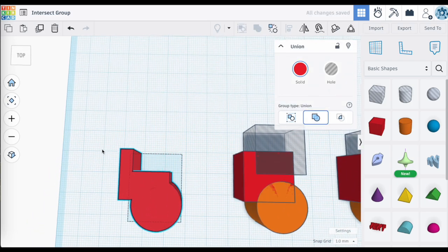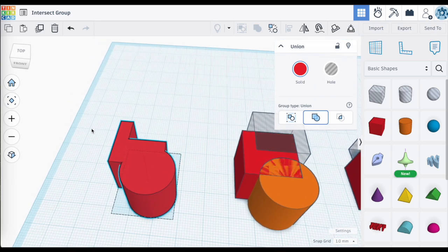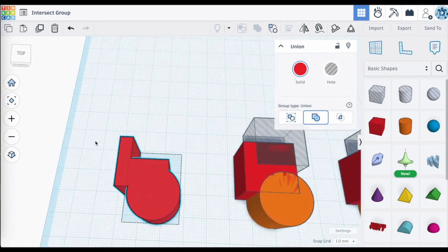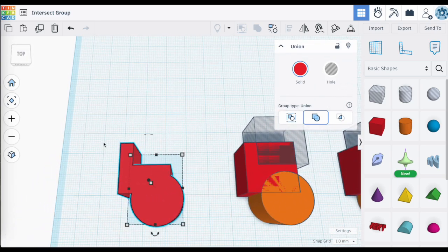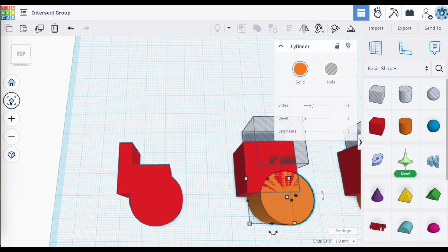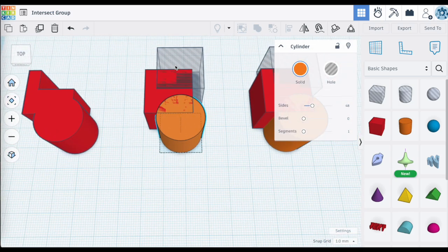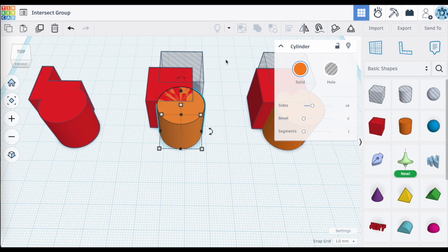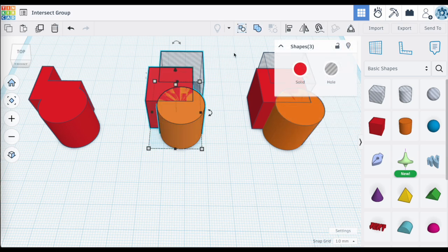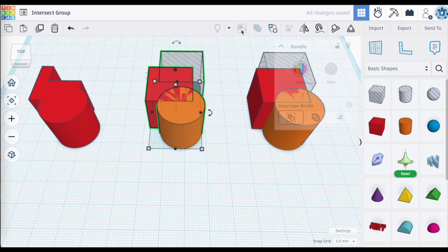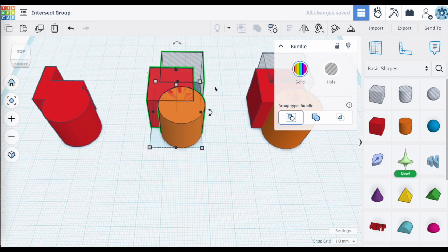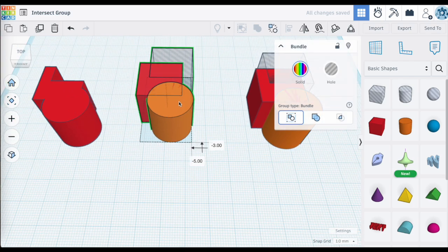Taking those same shapes and applying Bundle Groups to them, you're going to notice that they will group together but they do not merge together. In fact, all of the shapes still maintain their shape and the volume or space that they take up.